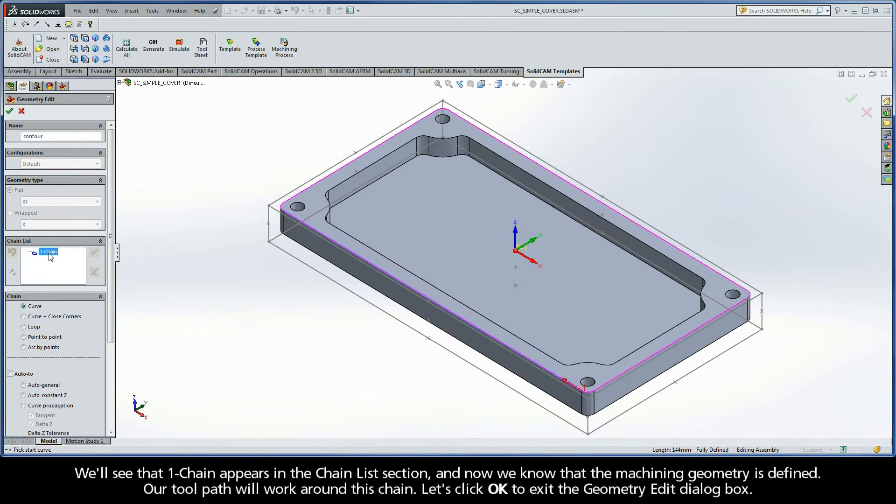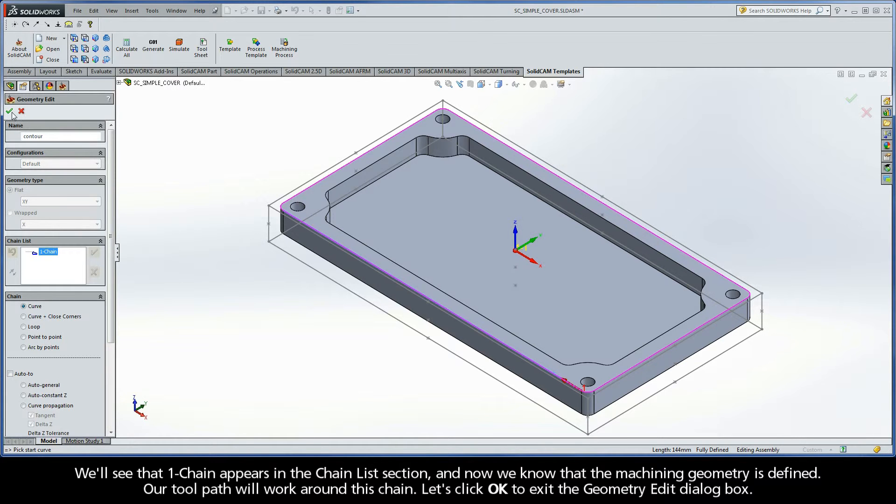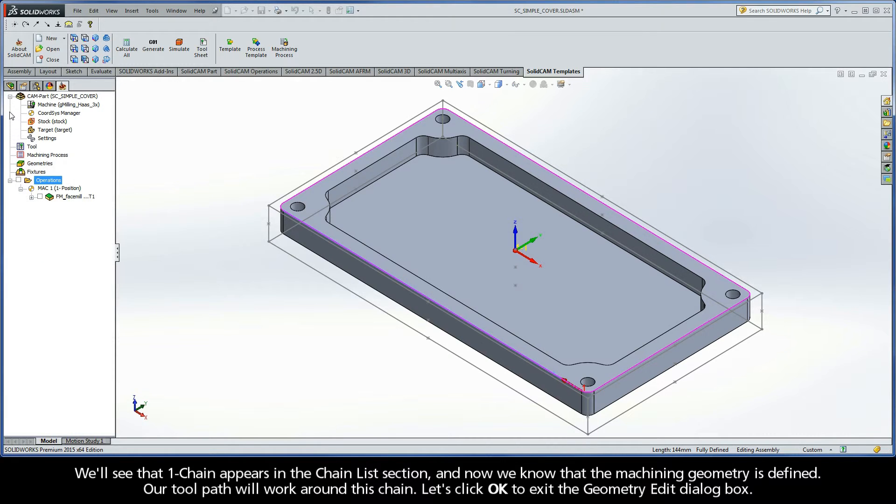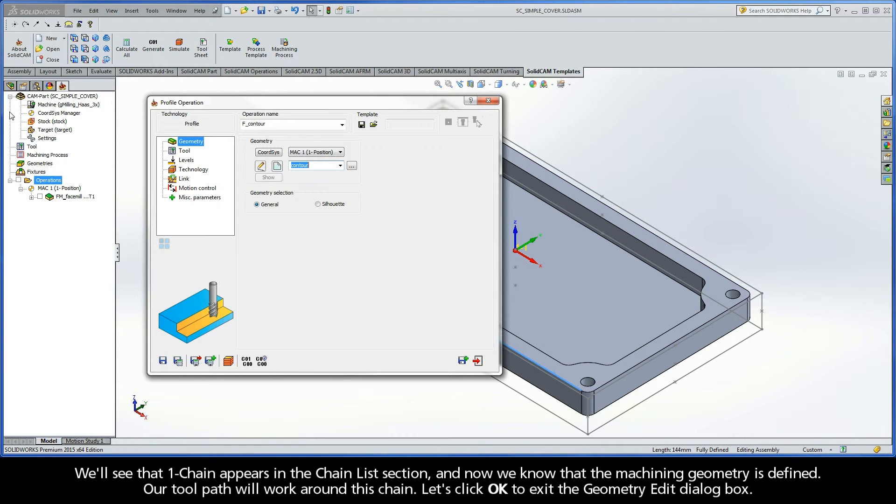We'll see that Chain 1 appears in the Chain List section, and now we know that the machining geometry is defined. Our toolpath will work around this chain. Let's click OK to exit the Geometry Edit dialog box.